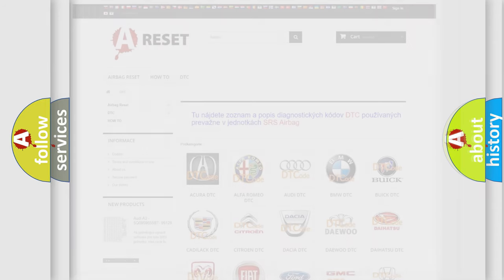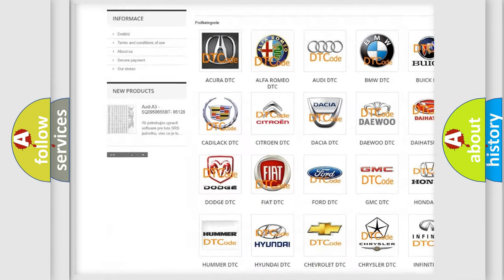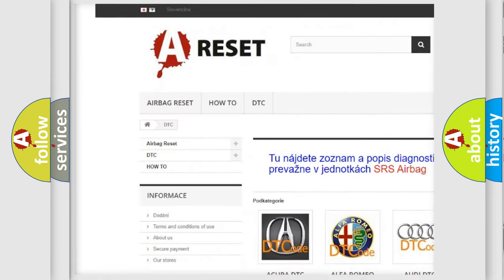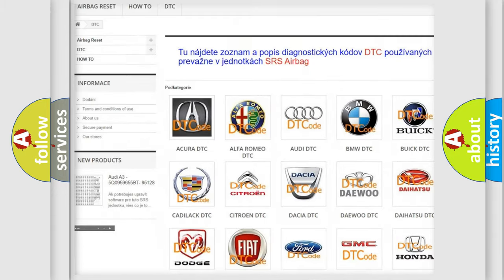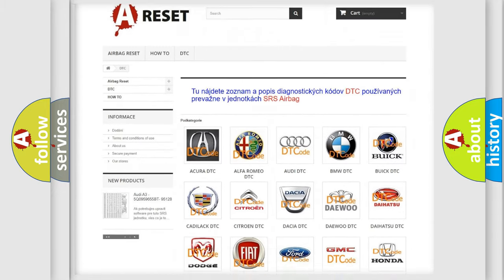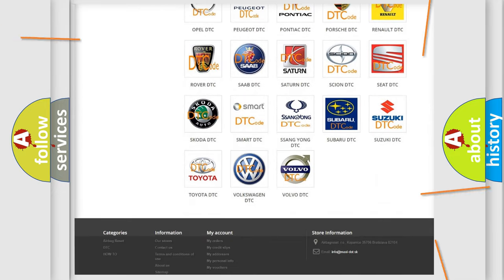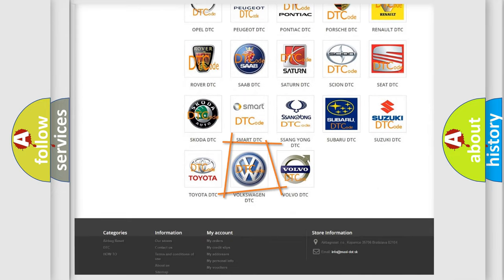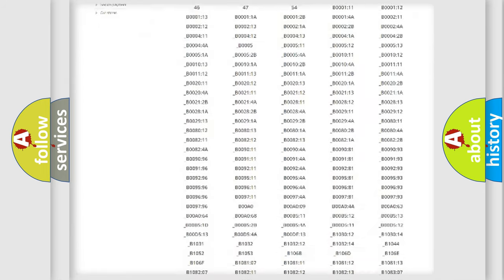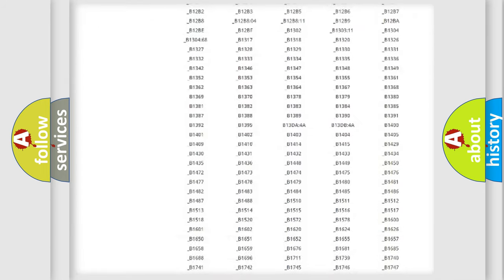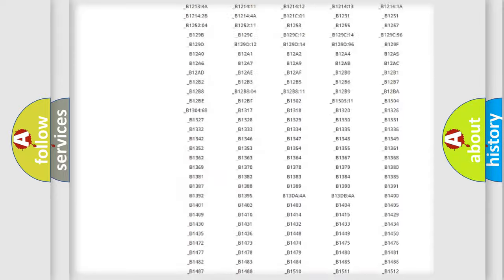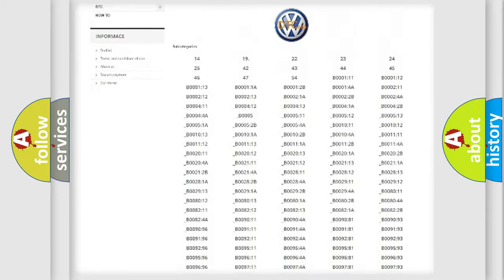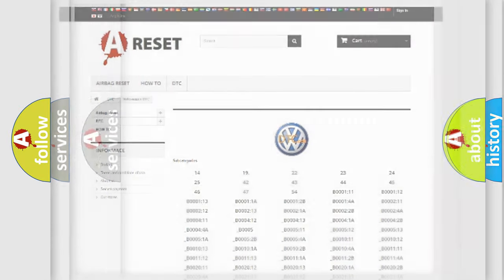Our website airbagreset.sk produces useful videos for you. You do not have to go through the OBD2 protocol anymore to know how to troubleshoot any car breakdown. You will find all the diagnostic codes that can be diagnosed in Volkswagen vehicles, and many other useful things.